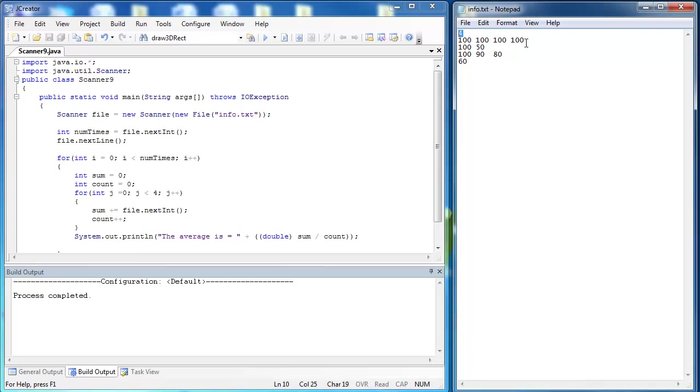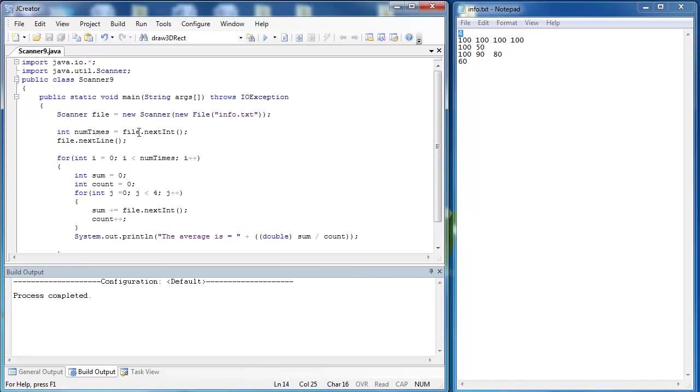And then each one of these represents a number that we're going to add together and then average. I have the exact code that I used last time. We take in the file. We take in the first number saying how many rows are inside of this file, and that is four. And then we have file.nextLine to clear up that end-of-line token.